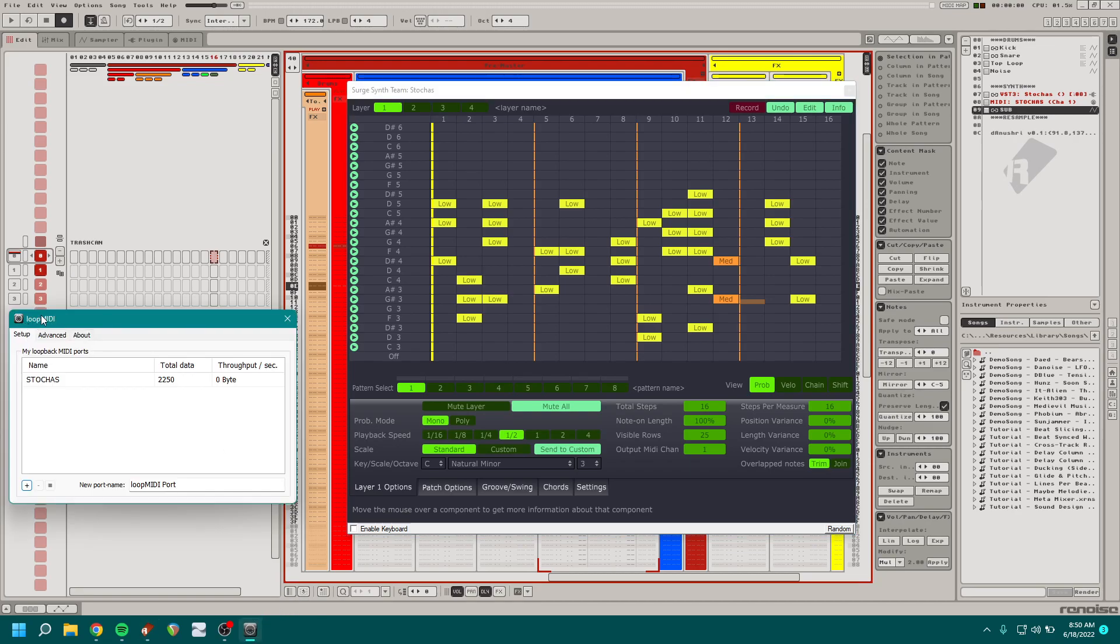You need something like this loop MIDI application. I'll put a link for that in the description. It's free and it's easy to use.